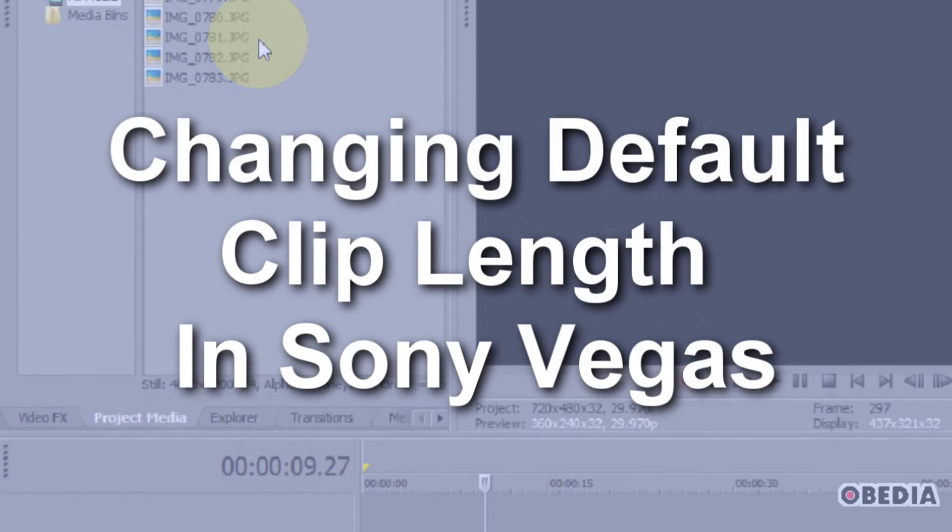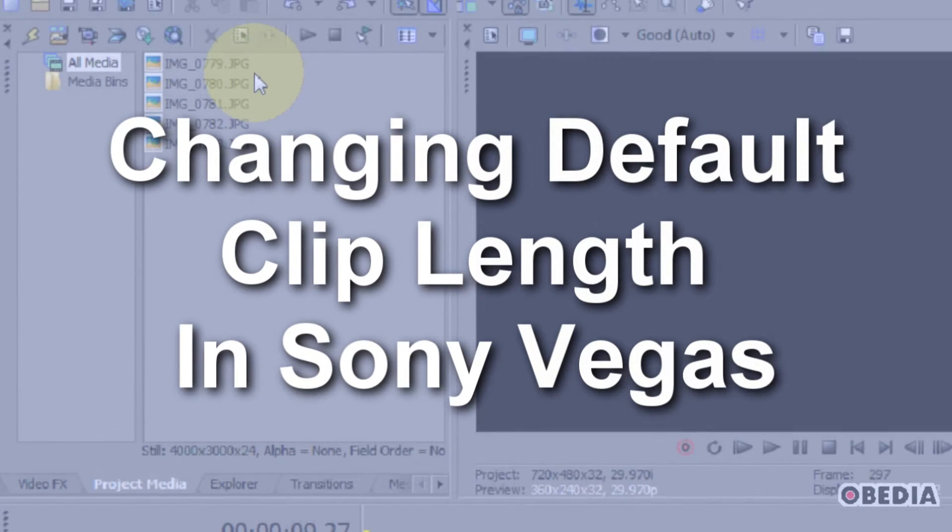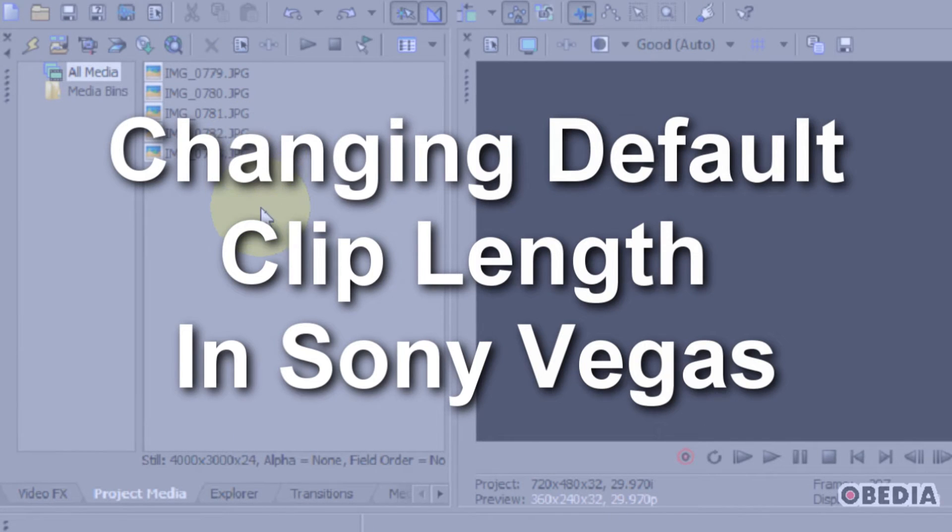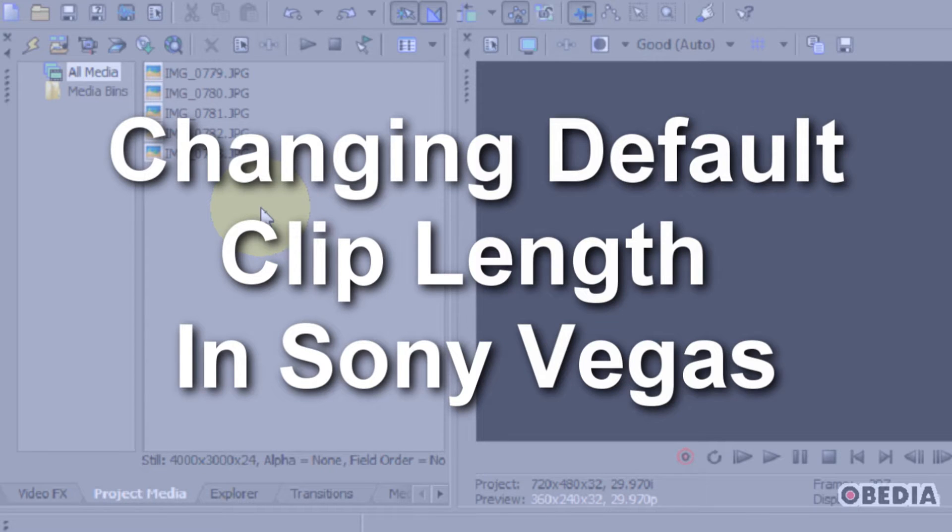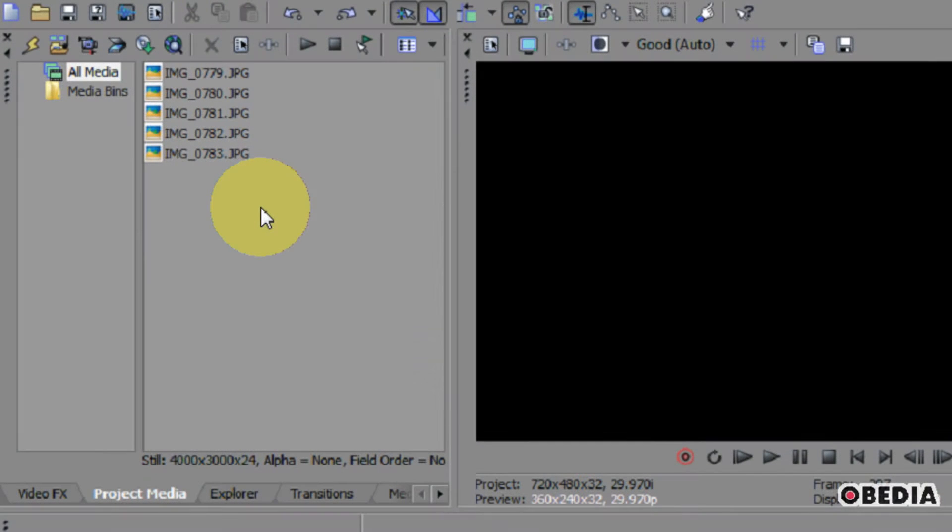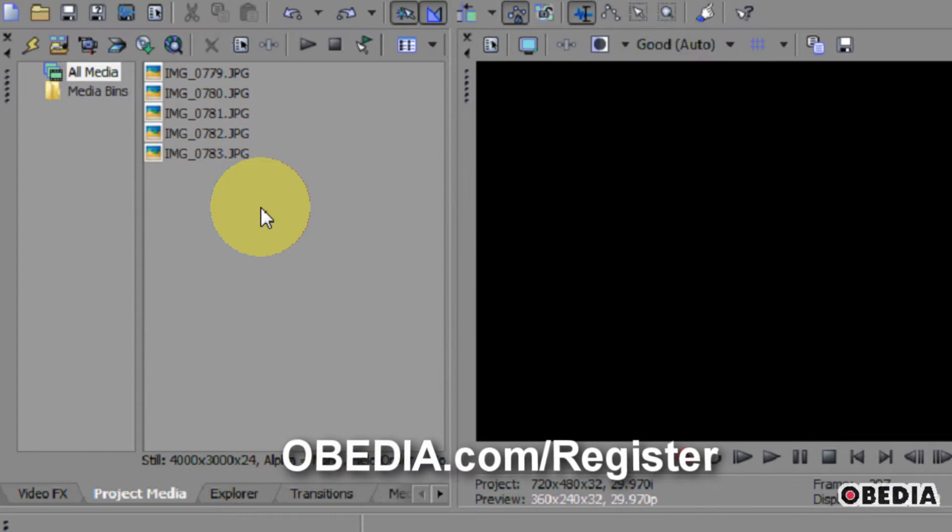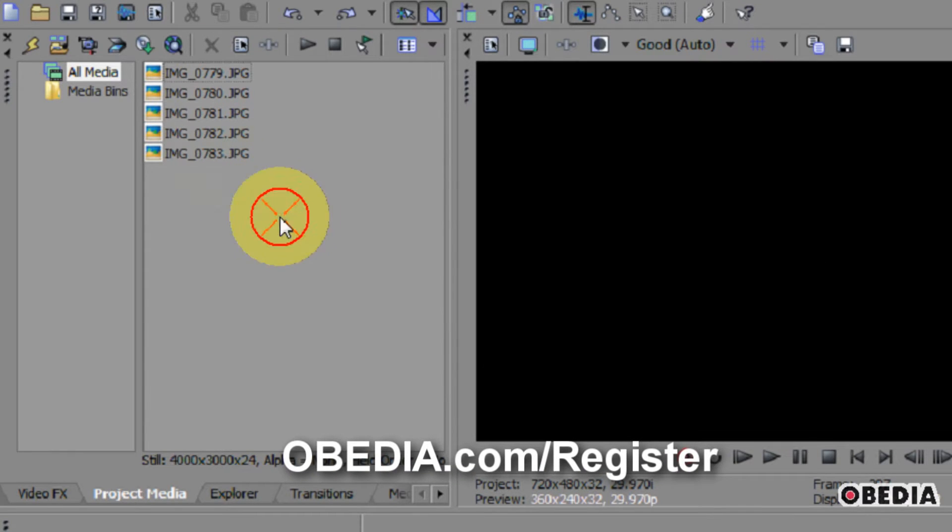I know that a lot of folks use Vegas for making clip sequences of still images that they've taken and then adding music and things like that. But sometimes they want to change the length of all these images as they get imported.